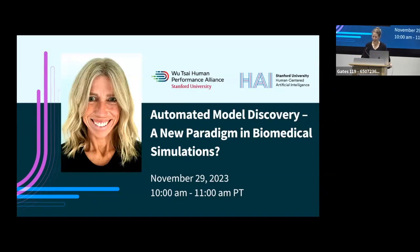Our speaker is Ellen Kuhl. Ellen is the Walter B. Reinhold Professor in the School of Engineering and Robert Bosch Chair of Mechanical Engineering at Stanford. Her area of expertise is living matter physics — the design of theoretical and computational models to simulate and predict the behavior of living systems. Ellen has published more than 200 peer-reviewed journal articles and edited two books. She's also an active reviewer for more than 50 journals at the interface of Engineering and Medicine, as well as an editorial board member of seven international journals in her field.